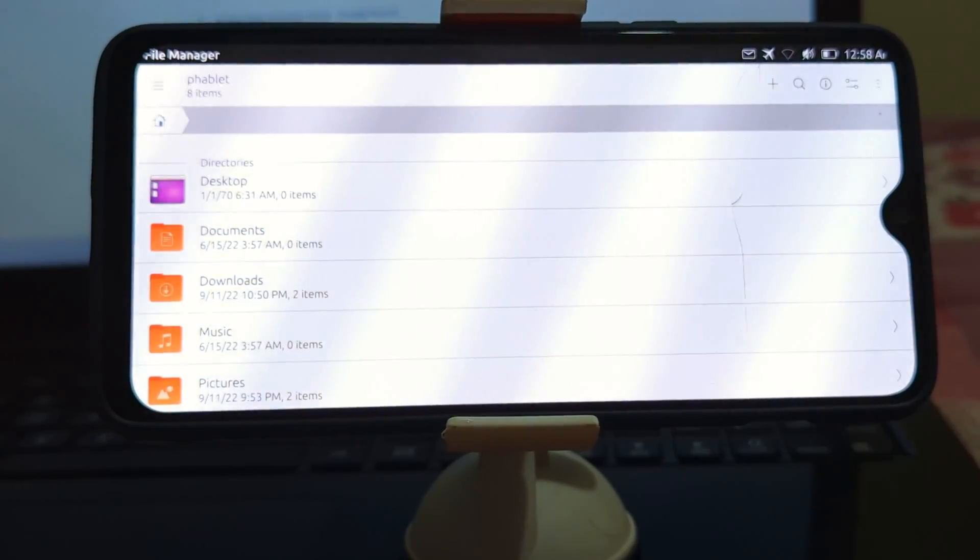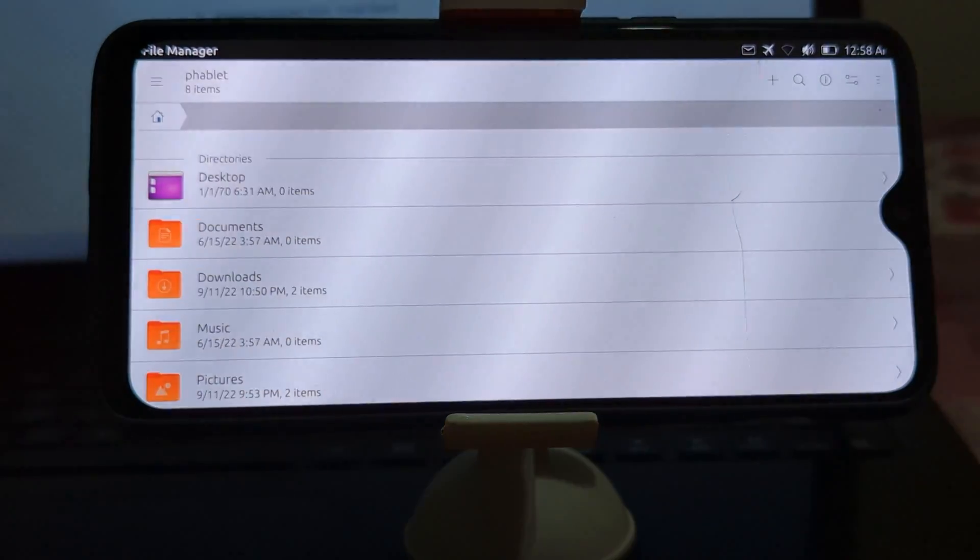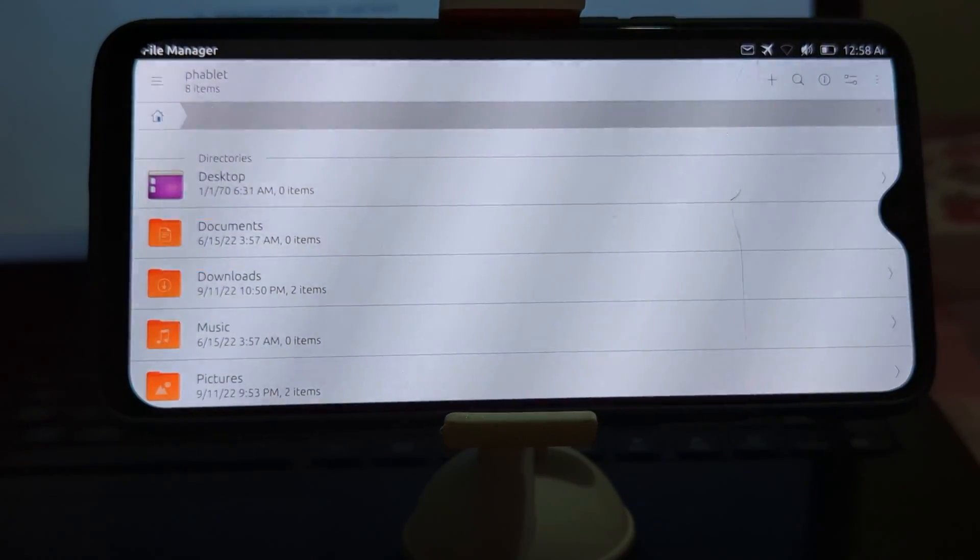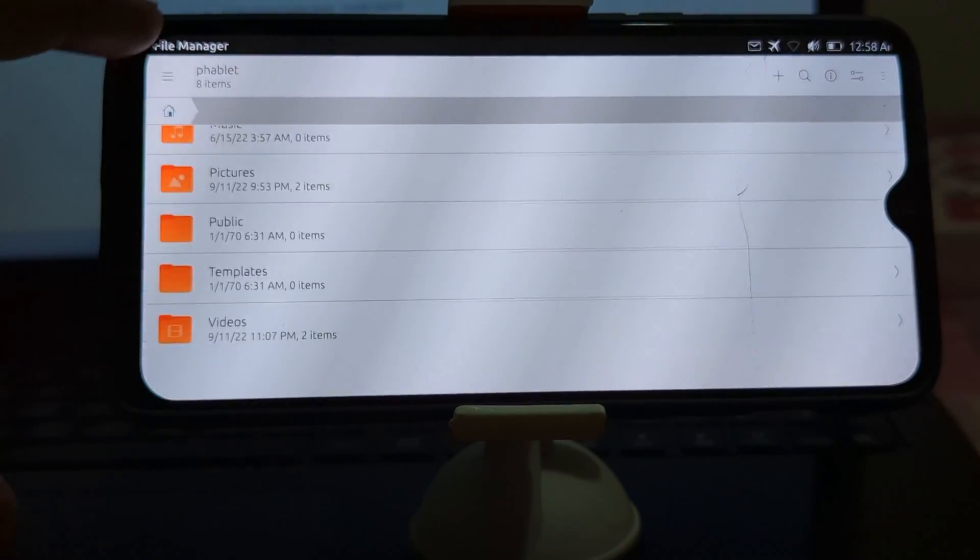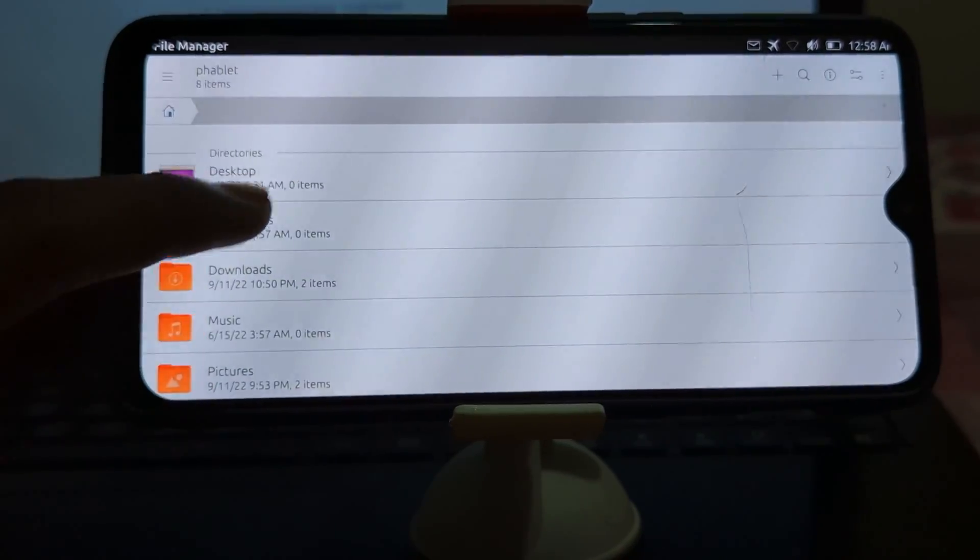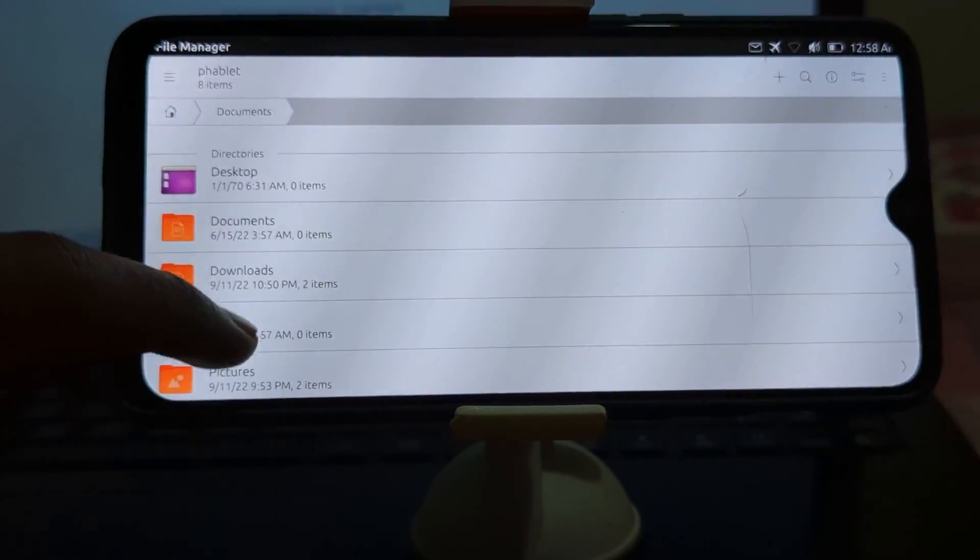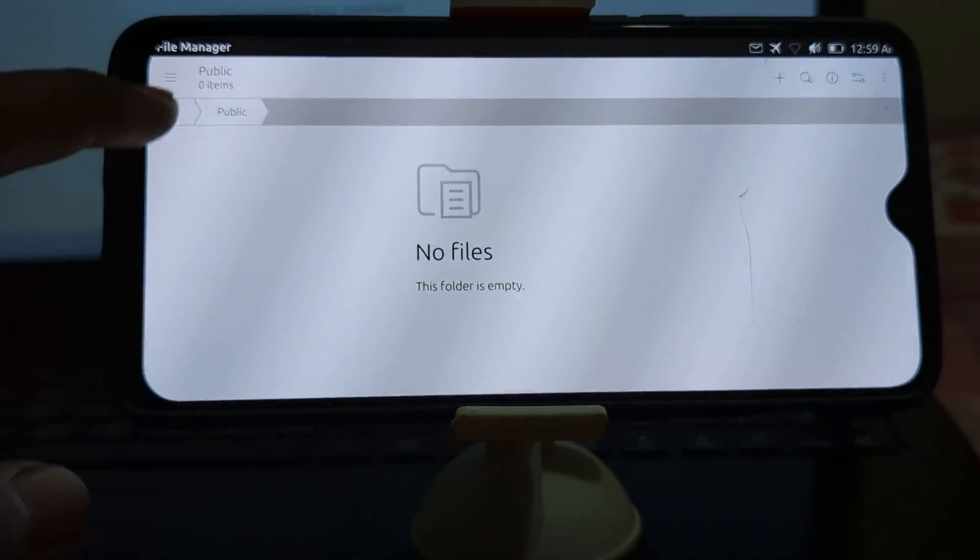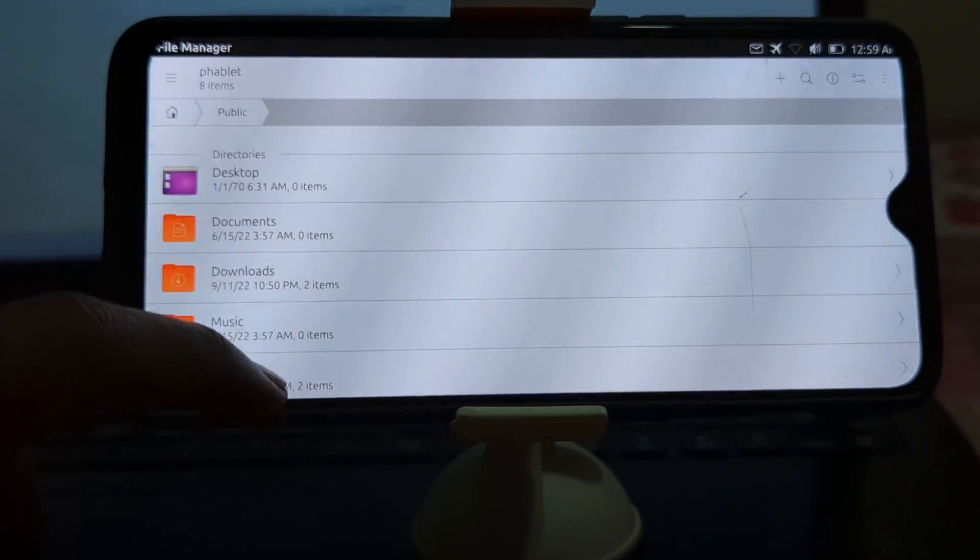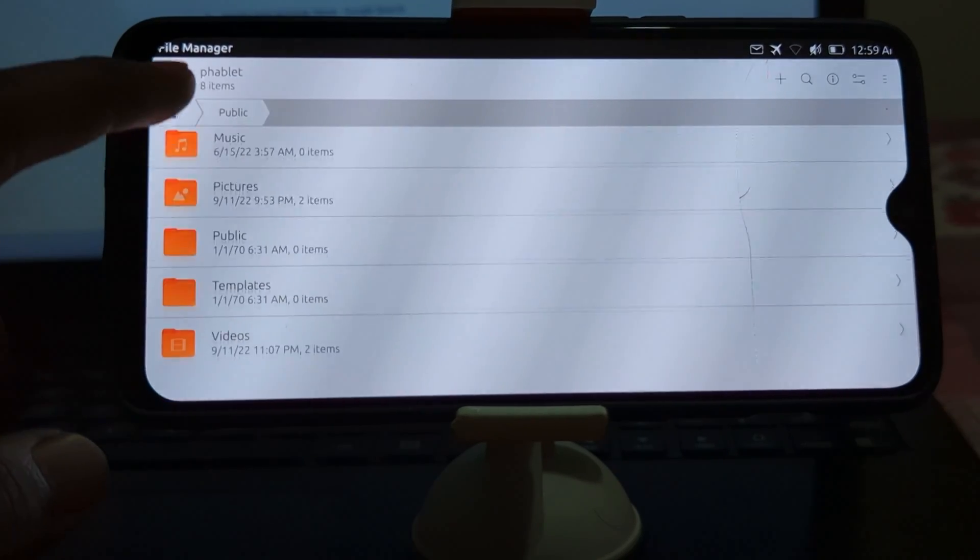For installation, I will make a separate video on it. Thanks for watching my review of Ubuntu Touch on the OnePlus 6 and 6T. I hope you found it informative. Thanks again for watching and I'll see you next time.